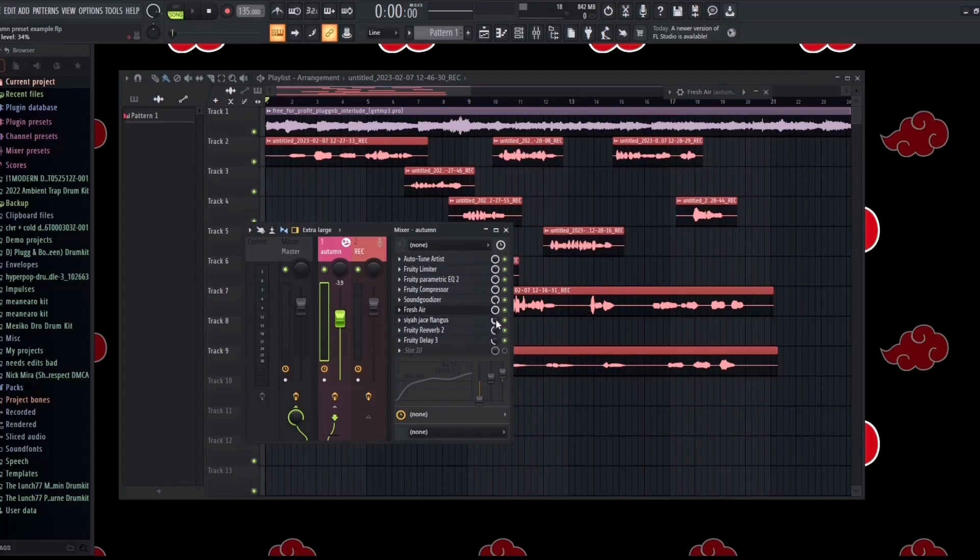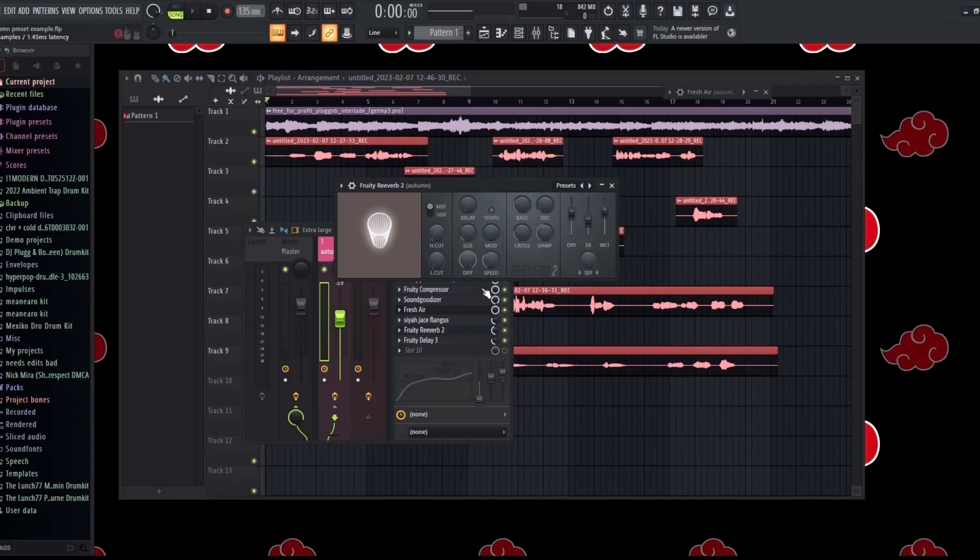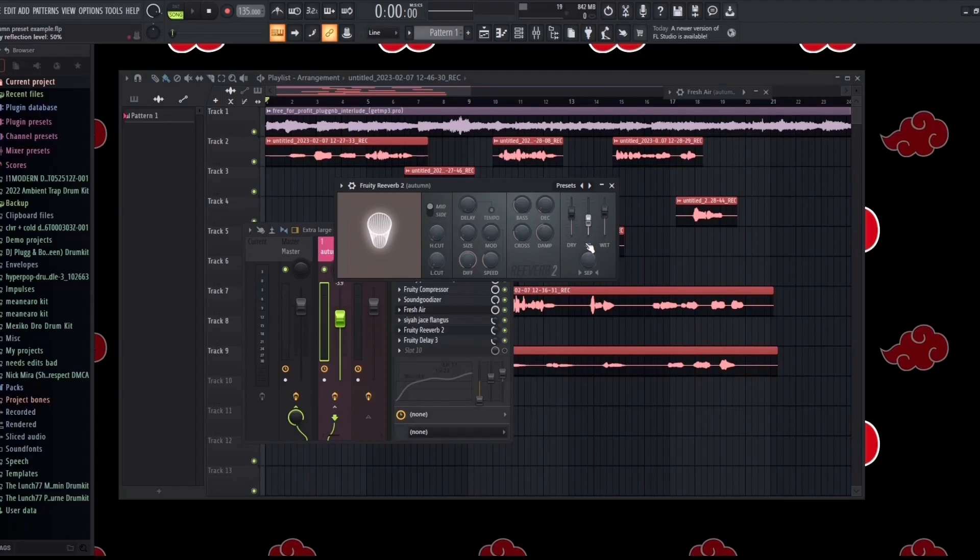Now going into the reverb, I have the wet level on 82 because Autumn does use a lot more reverb on his vocals than a lot more other artists than we covered on this channel. I have it on a 50 early reflection level, a 77 dry. I have the room size on 12, but I do have the mix level on 46.